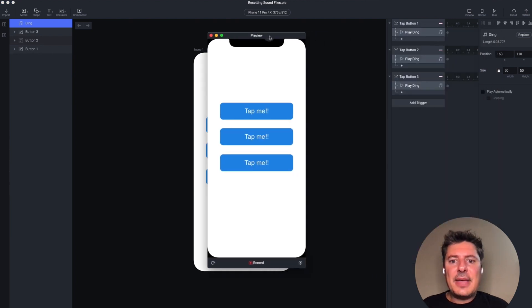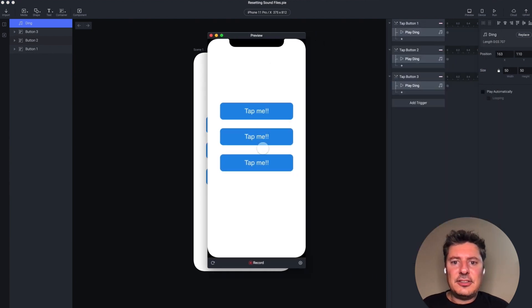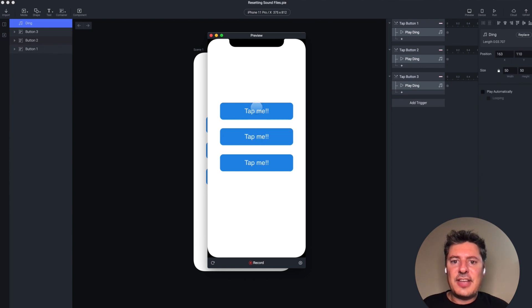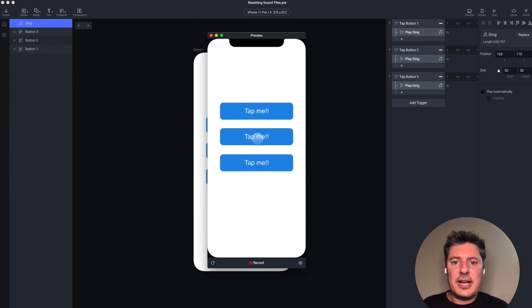When I tap any of these buttons, let's tap the second one. I get sound the first time, but then when I try to tap any of the other buttons, I get no sound. And even if I try to tap the second button again.